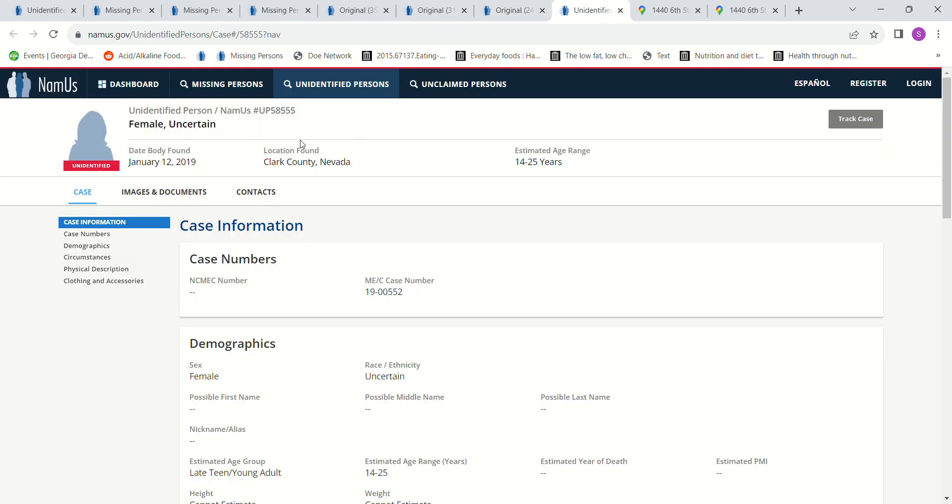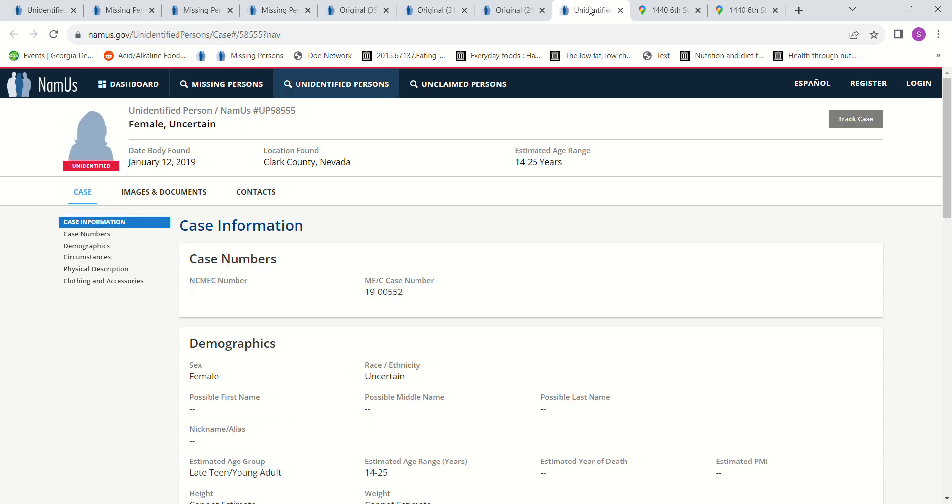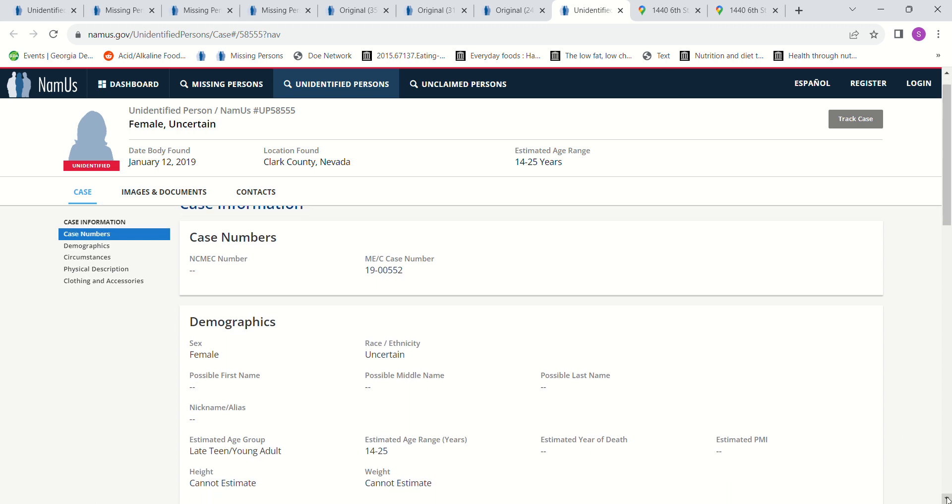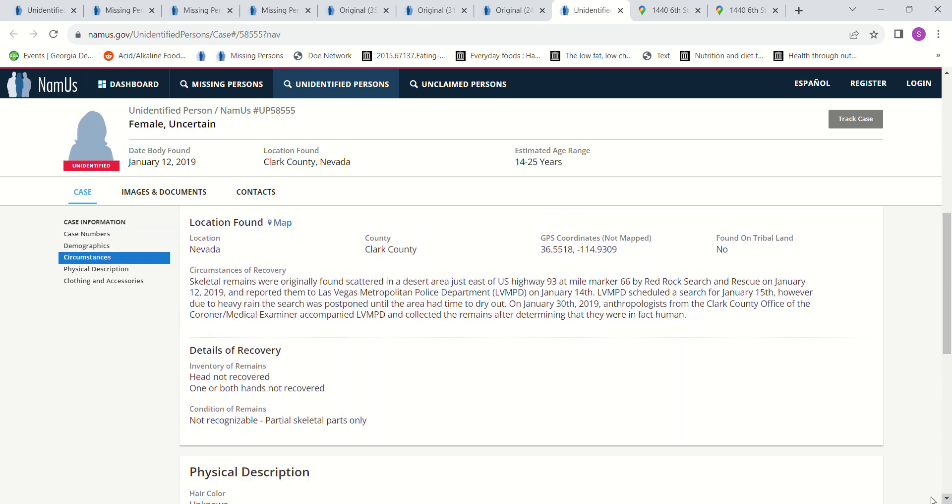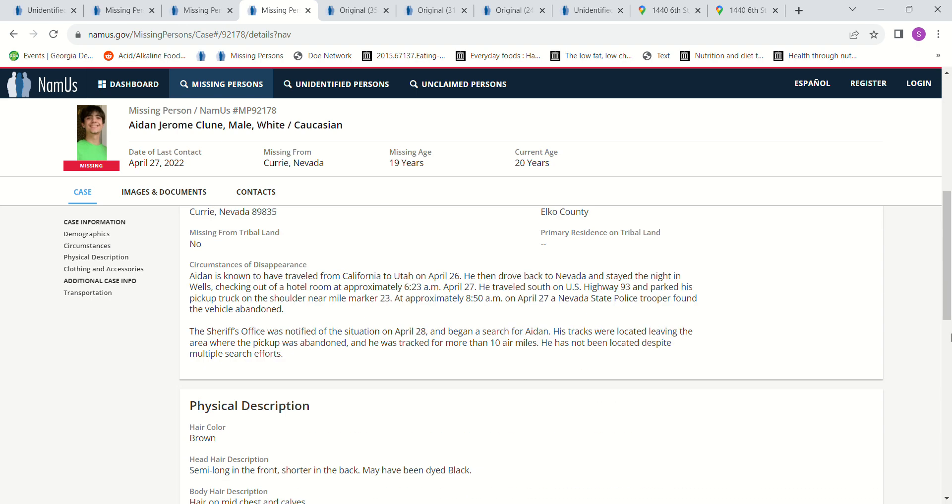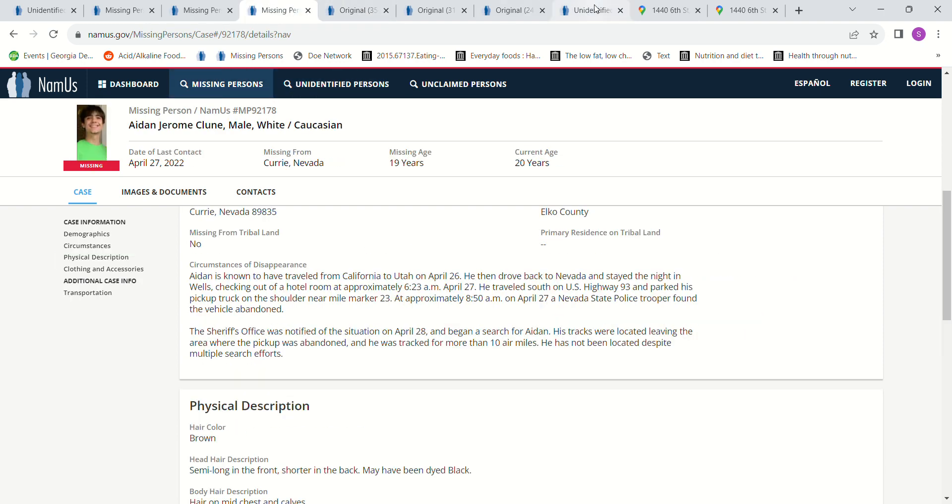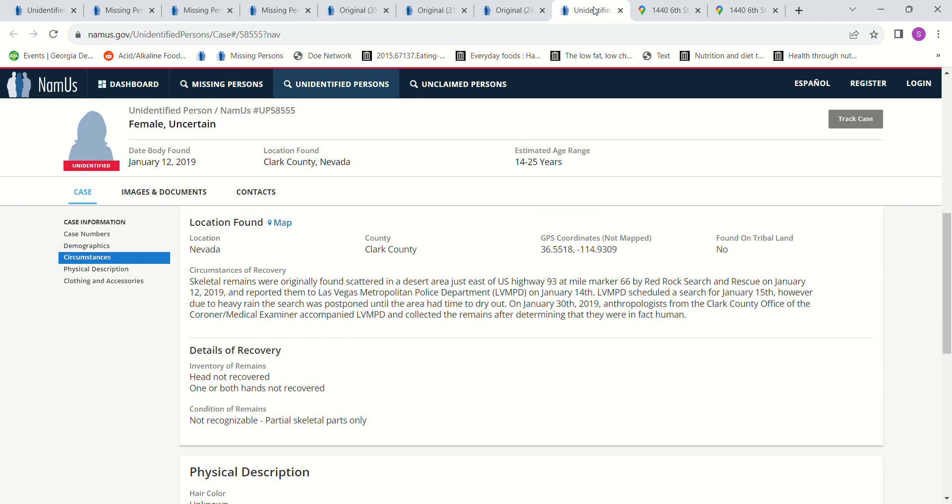Recently there was a Jane Doe found January 12, 2019. And remember, he went missing in 2022 near mile marker 23. She was found in Clark County, age 14 to 25, on U.S. Highway 93 at mile marker 66. And he was on U.S. 93, mile marker 23. So in 10 air miles. And that was after this Jane Doe was found in 2019.